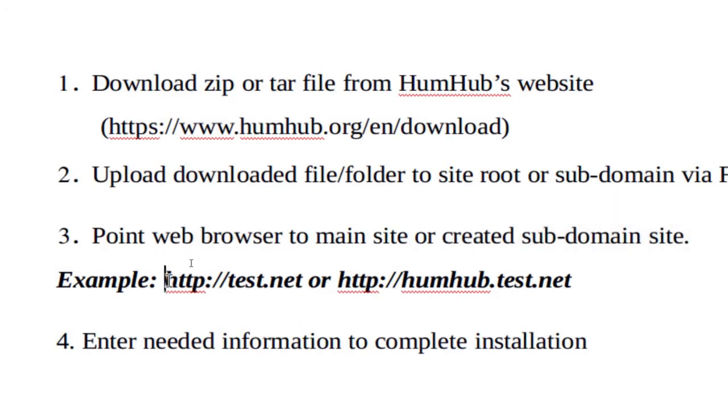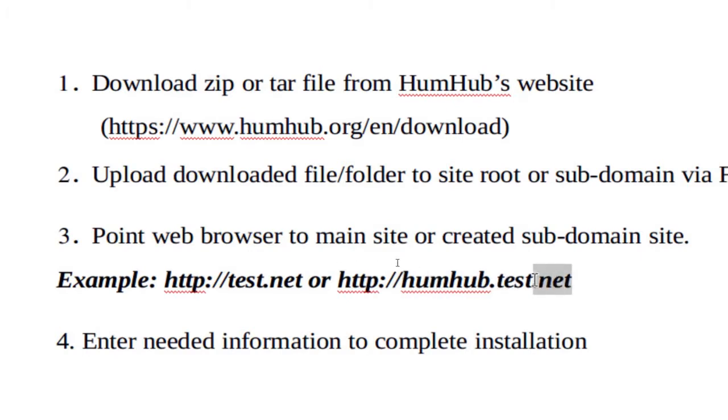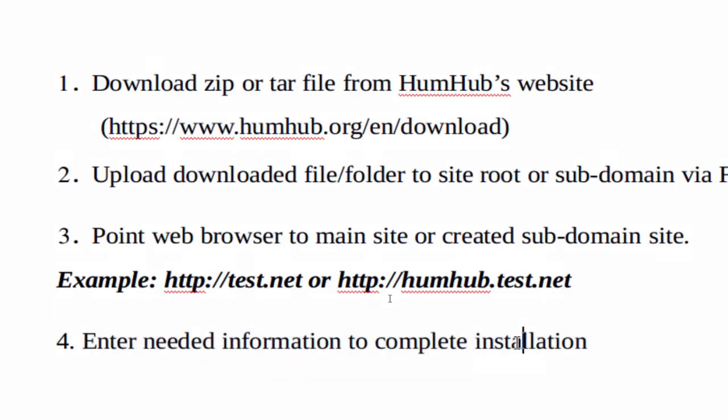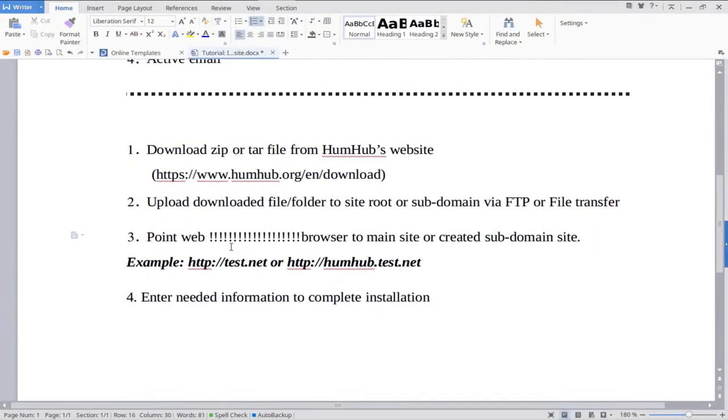The next thing is to point the browser either to the main site or the created subdomain site. The main site would be http://test.net, a subdomain would be http://humhub.test.net. So this would be the main site, but this would be the subdomain. From there, you need to just follow directions to complete the installation.